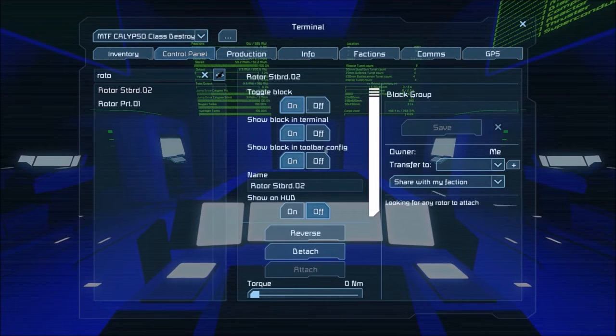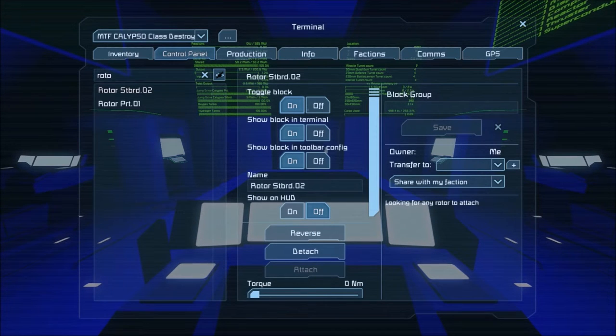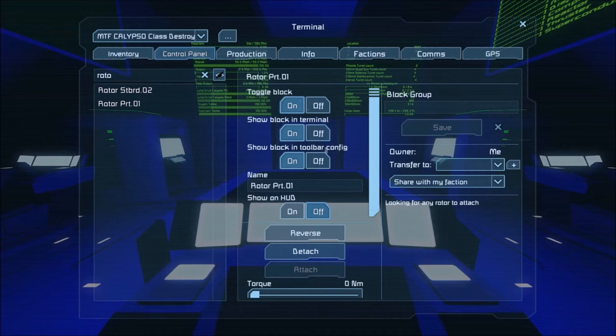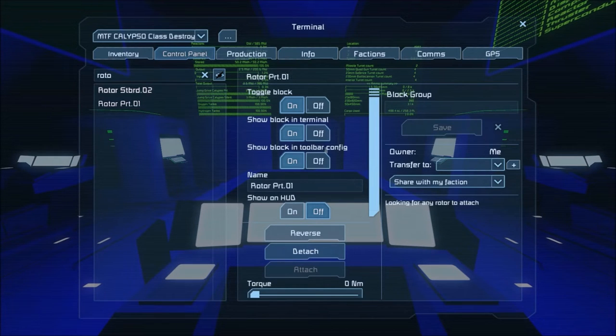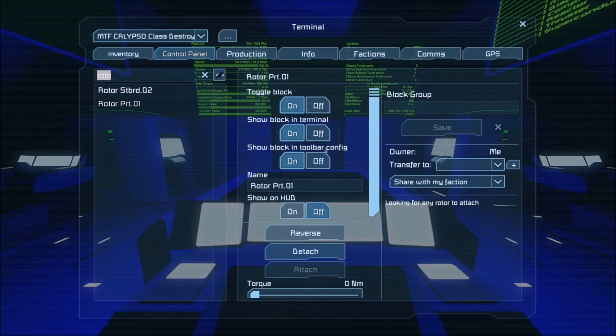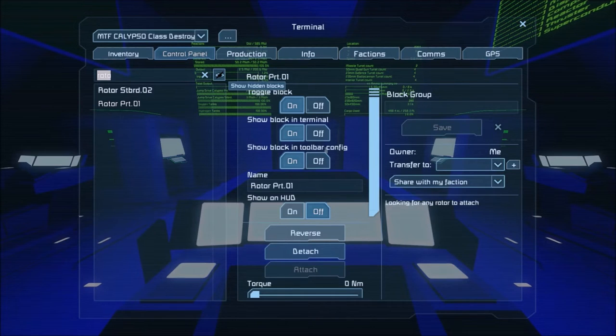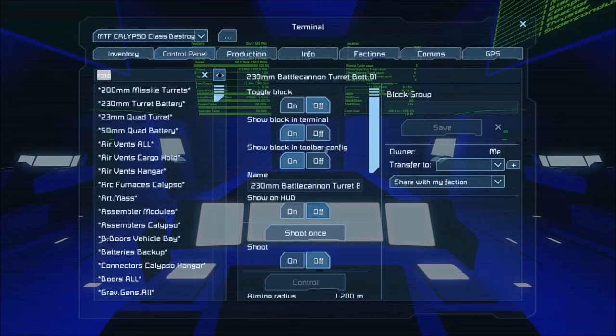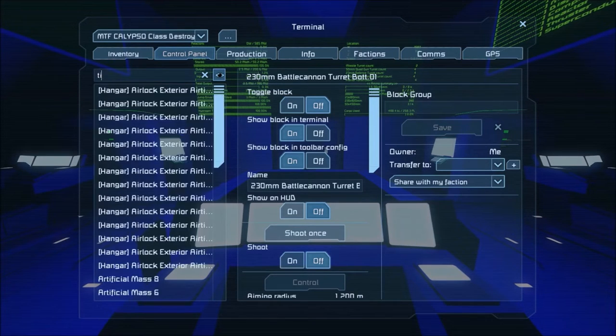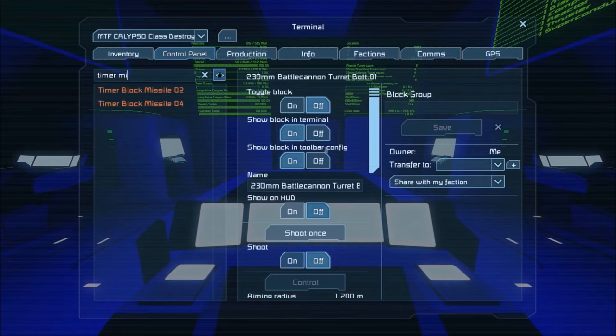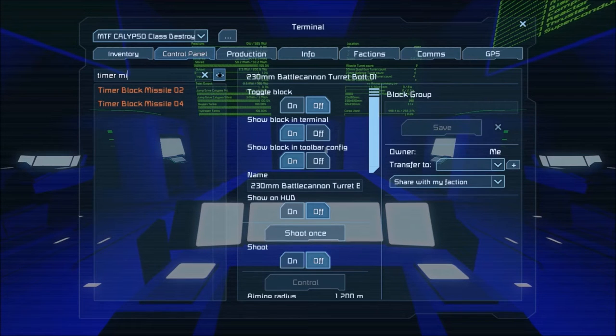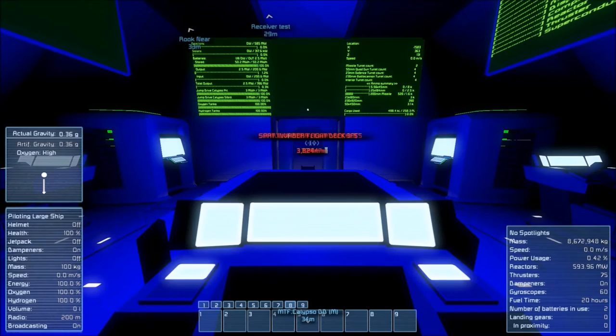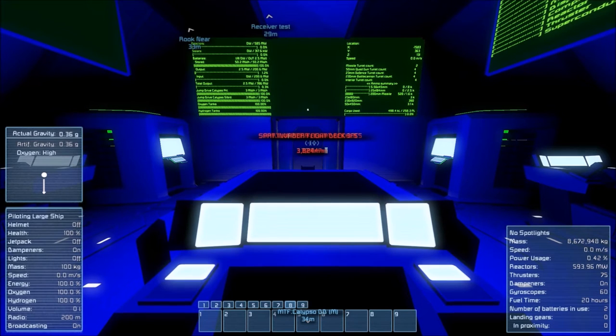Rotor, starboard. They both seem to be attached but I cannot find the missiles. Let's see timer, missile. Only the ones on the starboard side and the port side are not appearing.